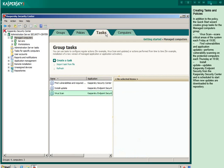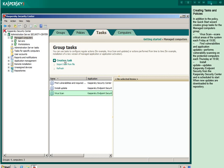In addition to the policy, the QuickStart wizard creates group tasks for the managed computers group. Virus scan scans critical areas of the system each Friday at 1900. Find vulnerabilities and application updates performs vulnerability scanning on the protected computers each Thursday at 1900. Install update updates Kaspersky endpoint security from the Kaspersky Security Center and is scheduled to start when new updates are downloaded to the repository.